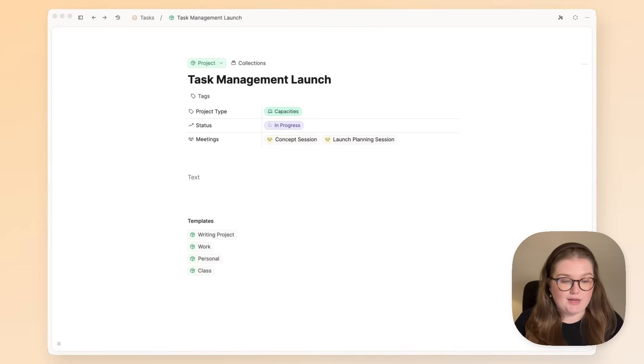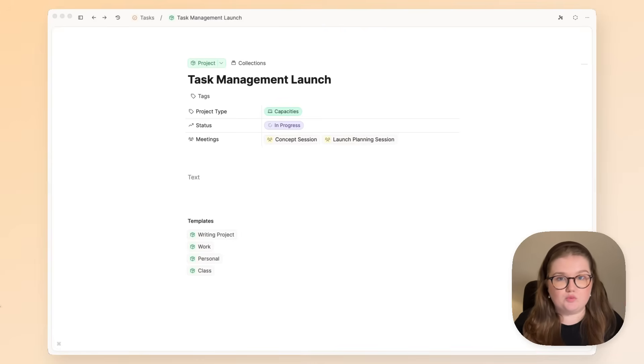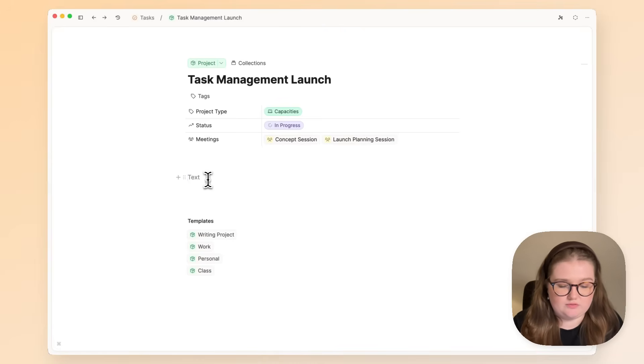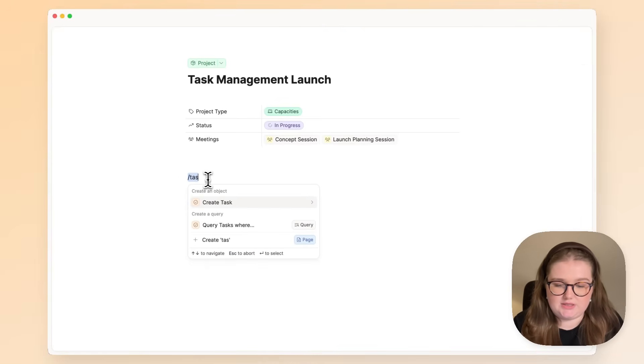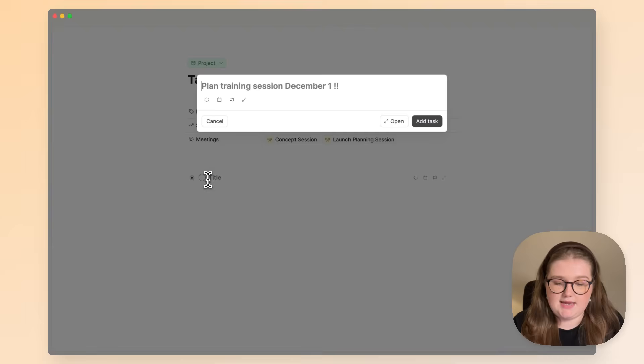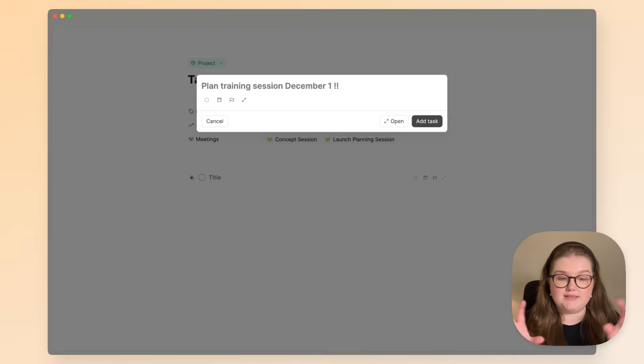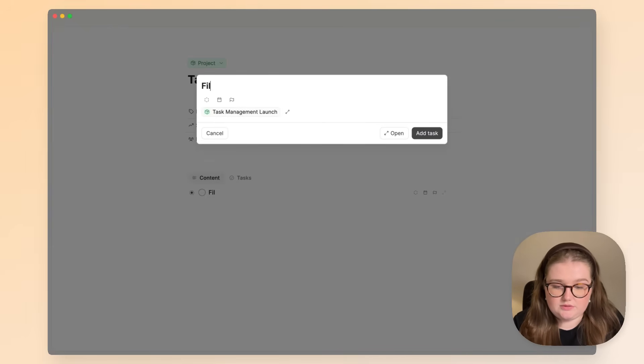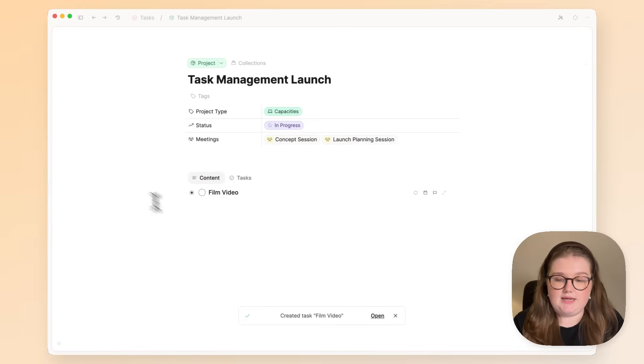We're in a project note to start off. If you want to add a task, all you need to do is forward slash task, and that will give you this task creation modal where you can add your first task.